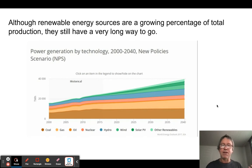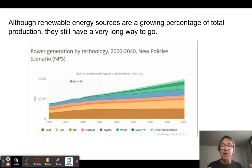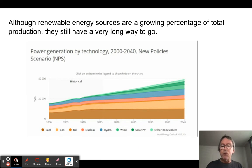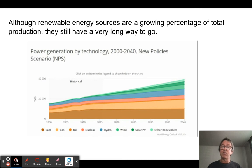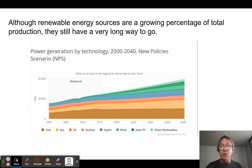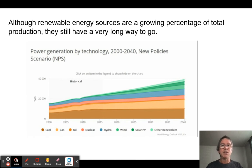Renewable resources — things you can get more of, like wind, geothermal, and solar — are the opposite of fossil fuels, which are non-renewable: use them, and they're gone. Renewables are becoming more widely used, but they still account for such a tiny fraction of overall energy production that there's a long way to go.